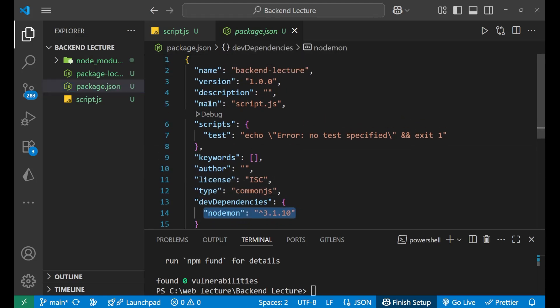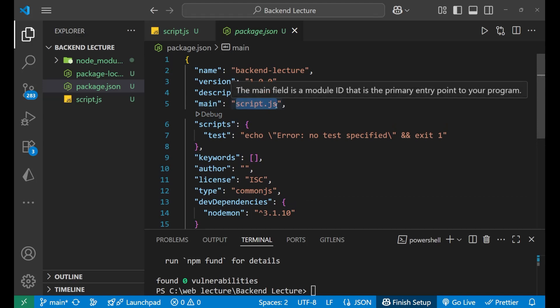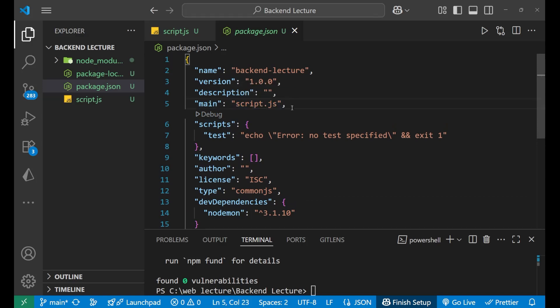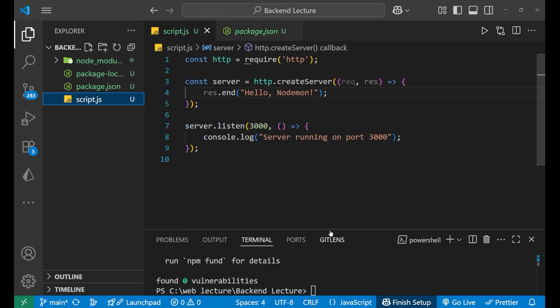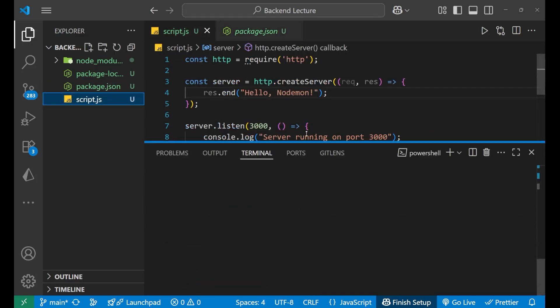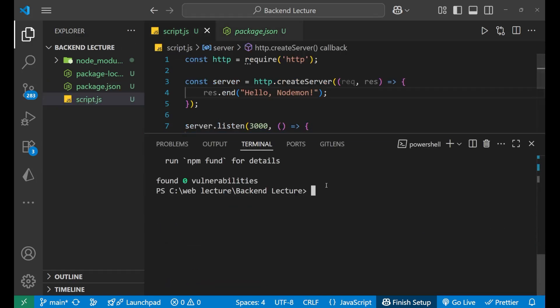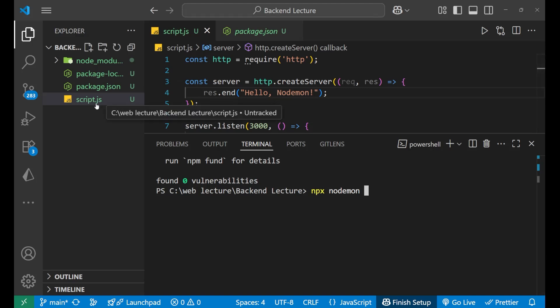So earlier what we were doing, we were using this main file which was script.js. So we write node script.js. Now for restarting the server with the help of nodemon what we need to write? We have to write npx nodemon and then write the name of your main file which is script.js. Like this, press enter.